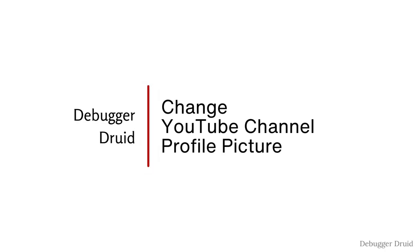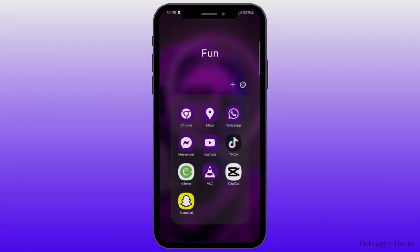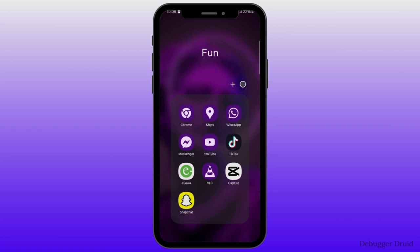How to change your YouTube channel profile picture? To change your profile picture on your YouTube channel, follow these steps. It is an absolutely easy and simple process, so just follow along.